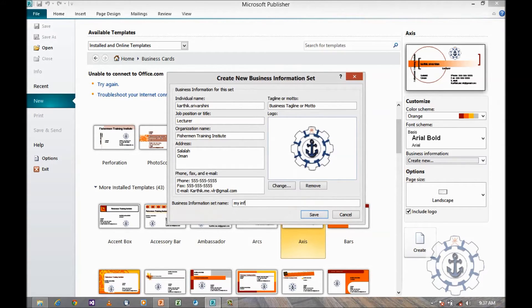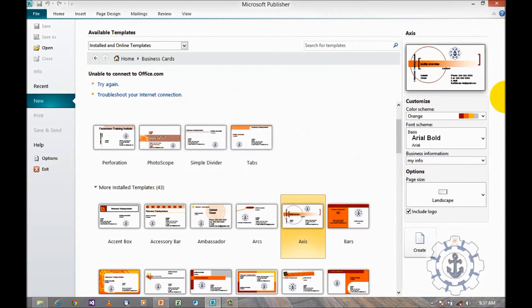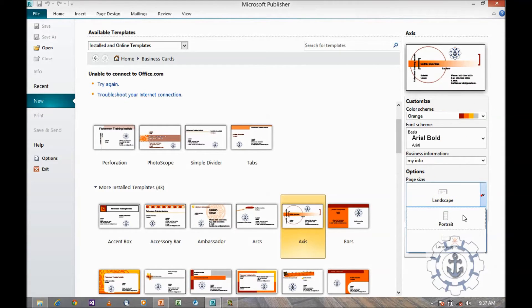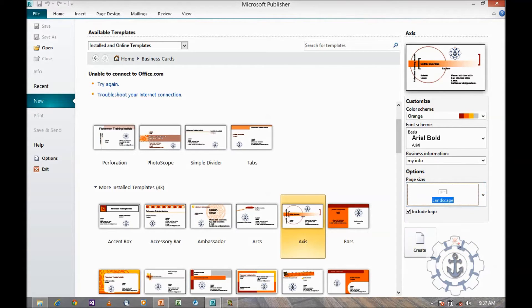You can name it and you can change the page size to landscape and create.